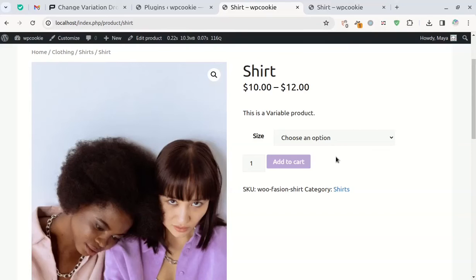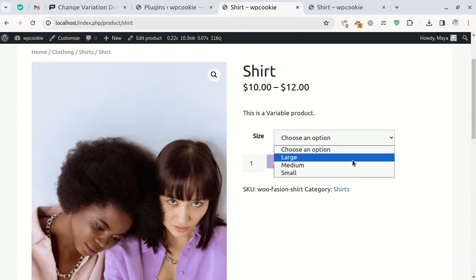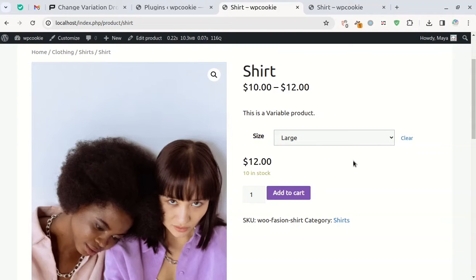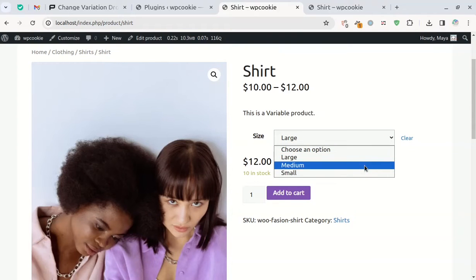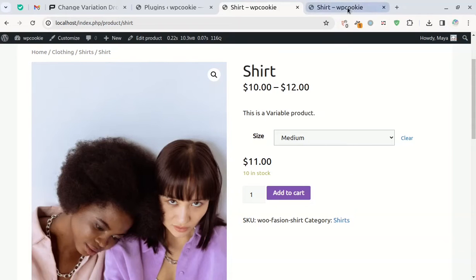Hey everyone, today I want to show you a simple WooCommerce tweak that can increase your conversion rates overnight. WooCommerce uses a drop-down menu to show product variables by default. This is not very appealing and makes the customer click more than necessary to view the product variables.